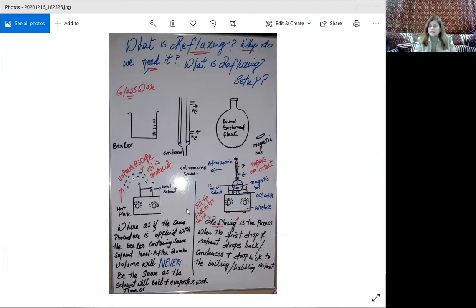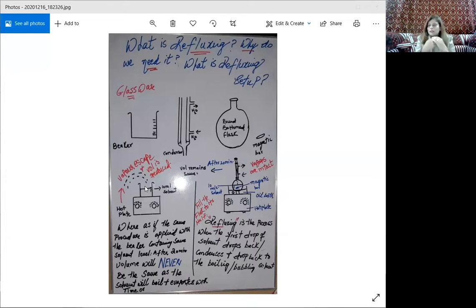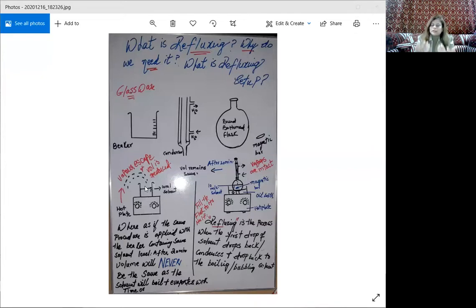There is one more benefit of refluxing that is not commonly mentioned: it also reduces the odor. When vapors are constantly escaping from an open container and the solvent is irritating or pungent, you and those around you will inhale it and be harmed. Refluxing prevents this. Organic solvents mostly are not pleasant, so this is an important safety and comfort benefit.